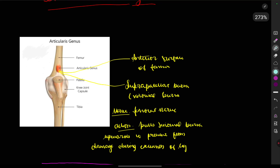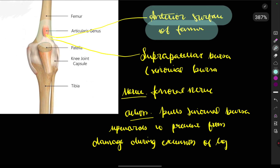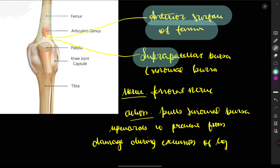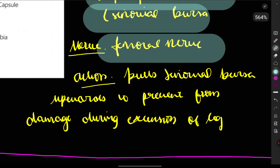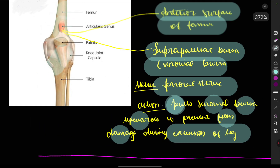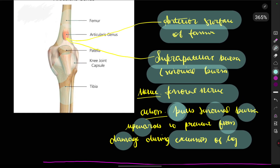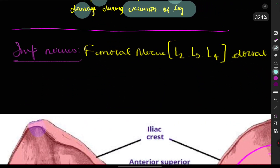The last muscle is the articularis genus, a very small muscle. It originates from the anterior surface of the femur and inserts not onto bone but into the suprapatellar synovial bursa. Nerve supply is the femoral nerve. Its significance is that it pulls the synovial bursa upward during extension of the leg at the knee joint, preventing damage or injury to the bursa.